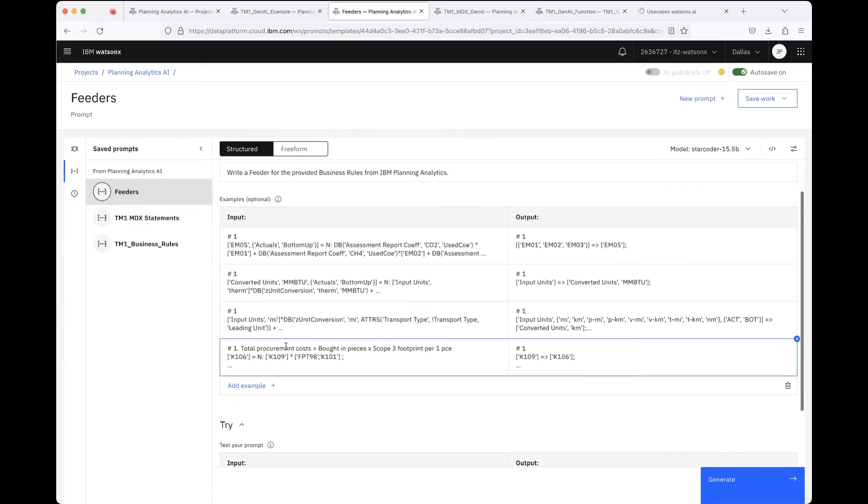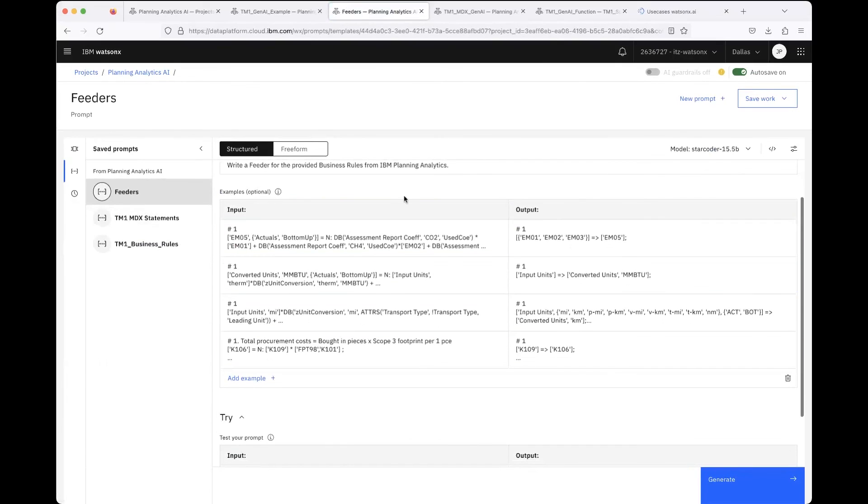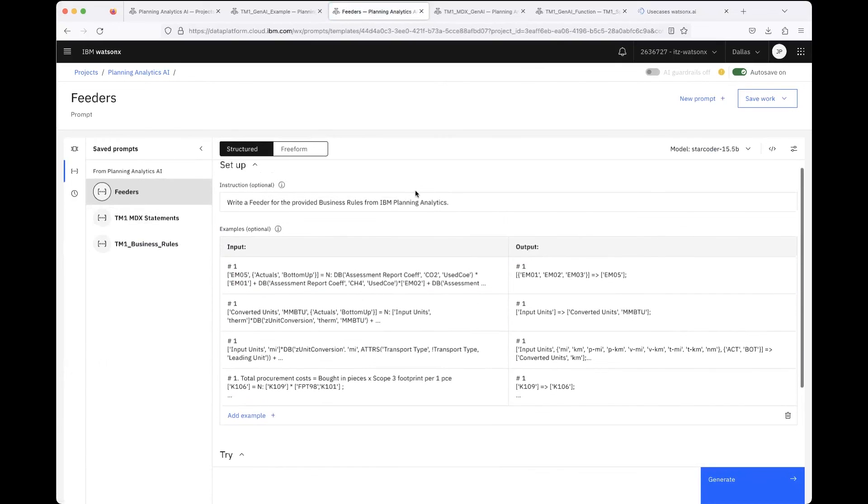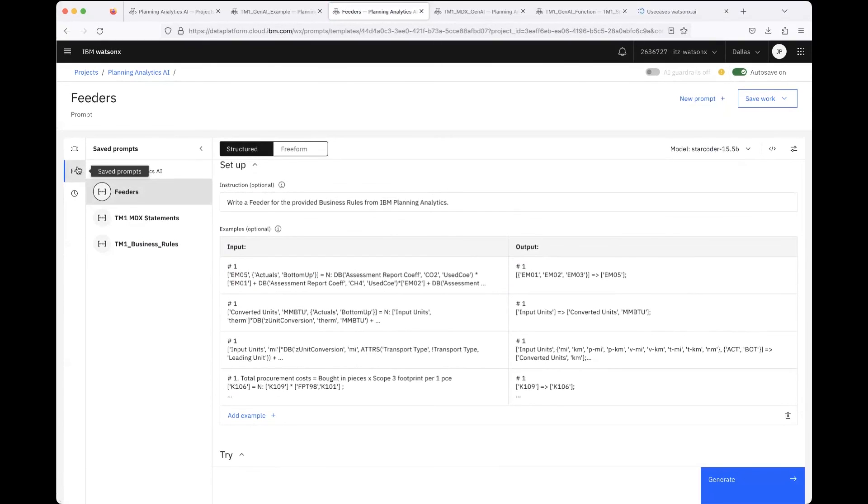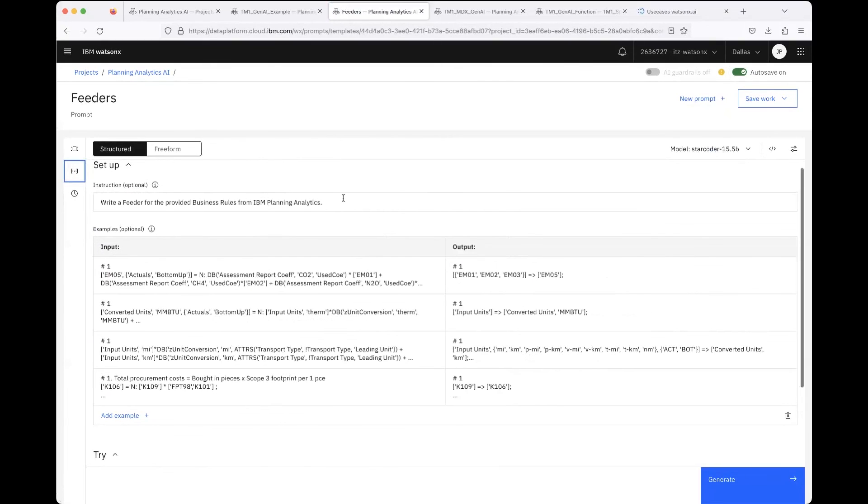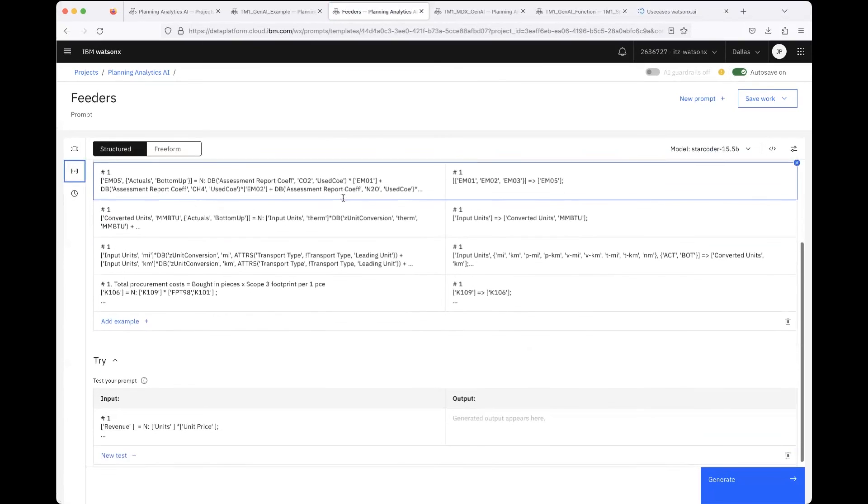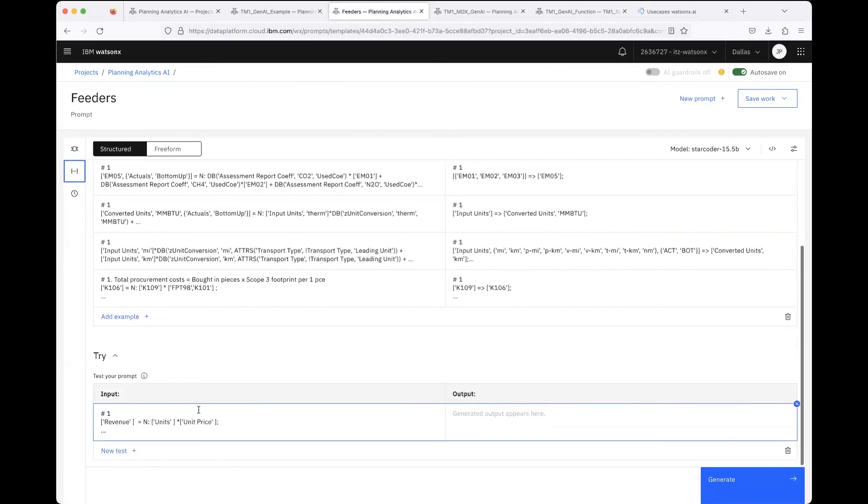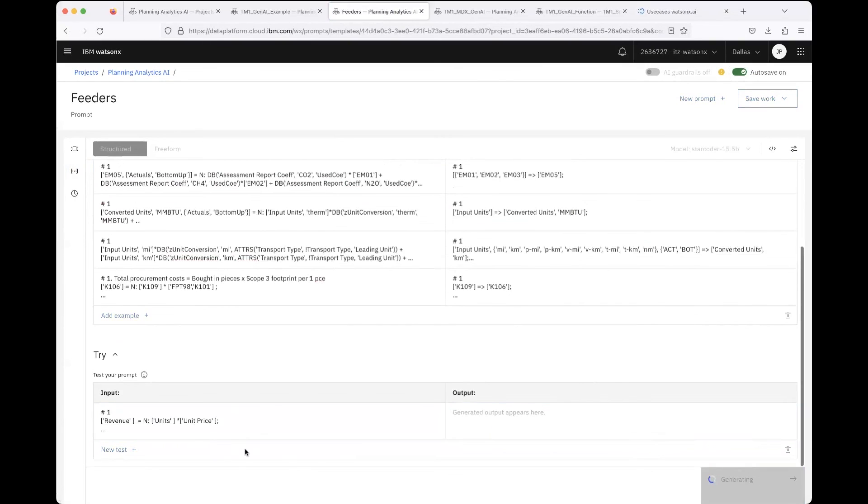Or even provide just the rules to the LLM in some examples and then let the LLM just give you the feeder, because this is also a very tricky part in modeling. That's what consultants told me - it would be great if this could be somehow made easier.